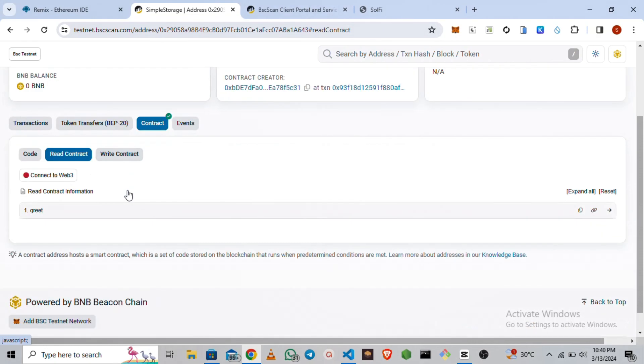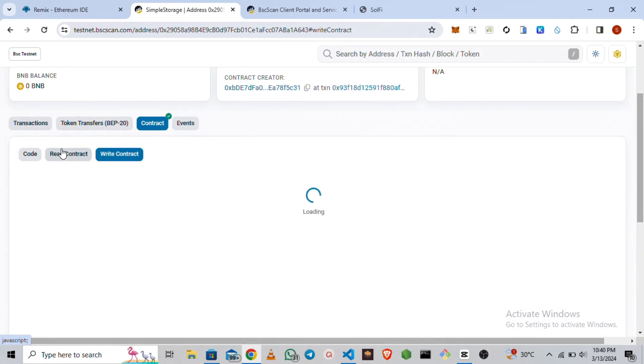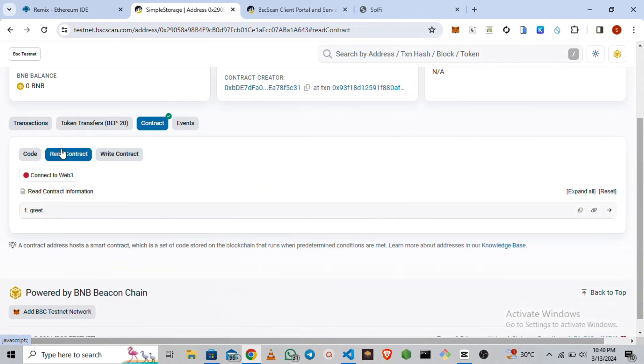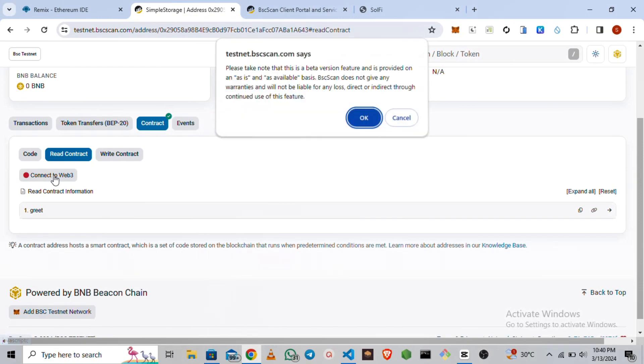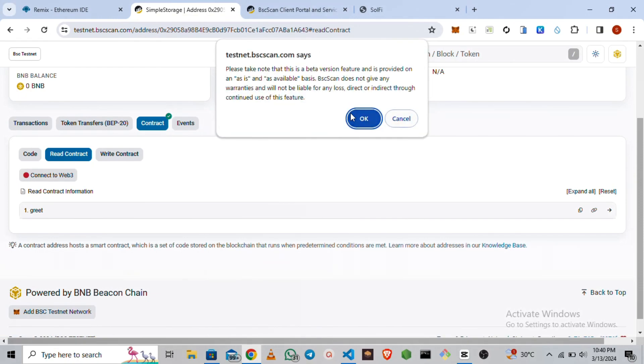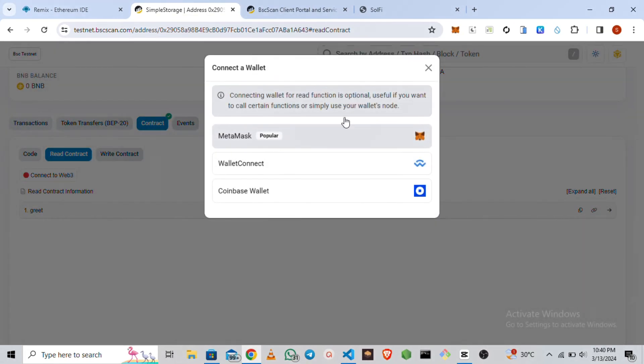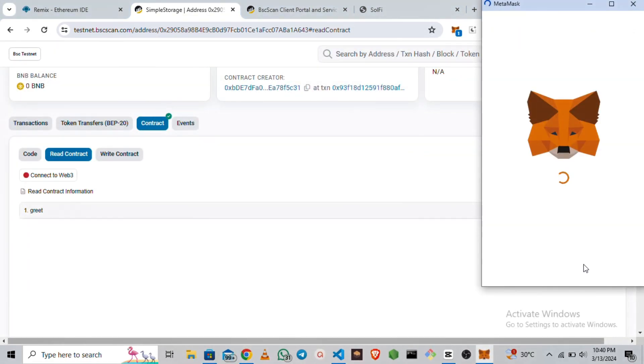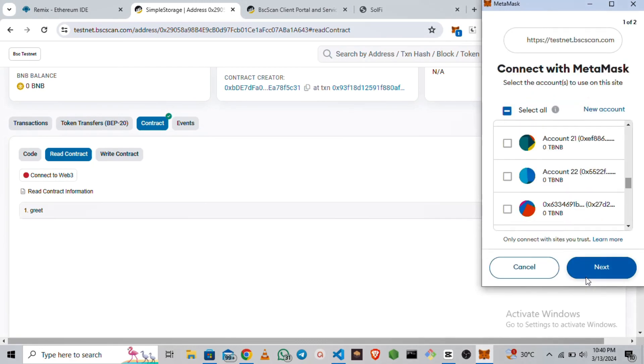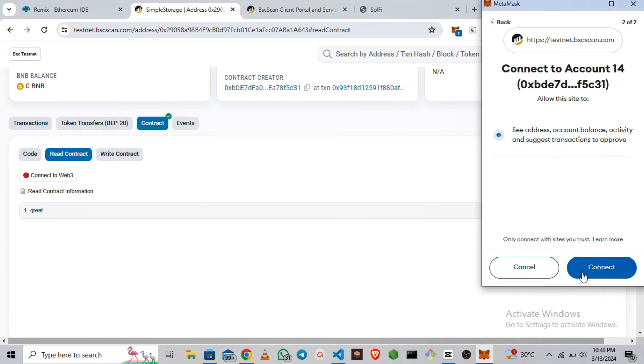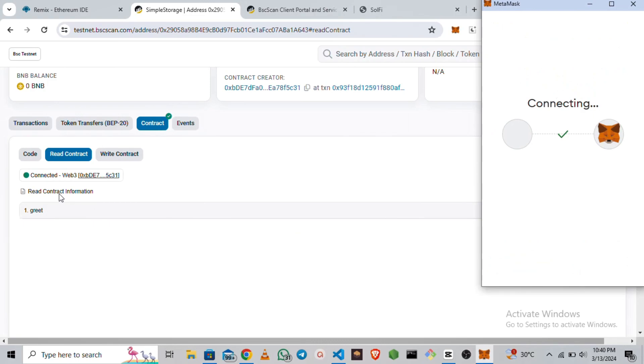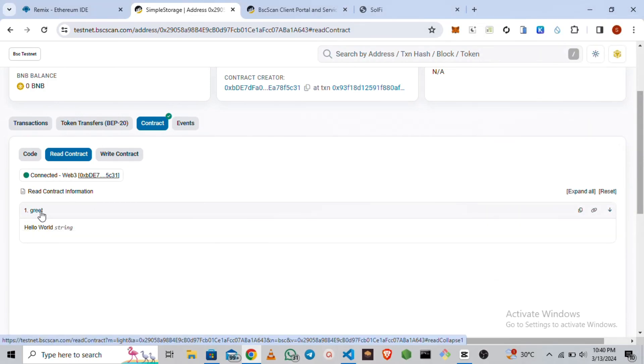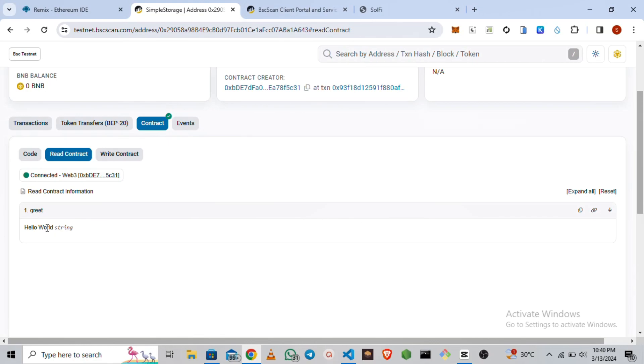Once the contract is verified, if you are the owner, you can easily read and write the function. We're going to connect. We're going to be using MetaMask to connect, then we are going to call one of the functions on BscScan.